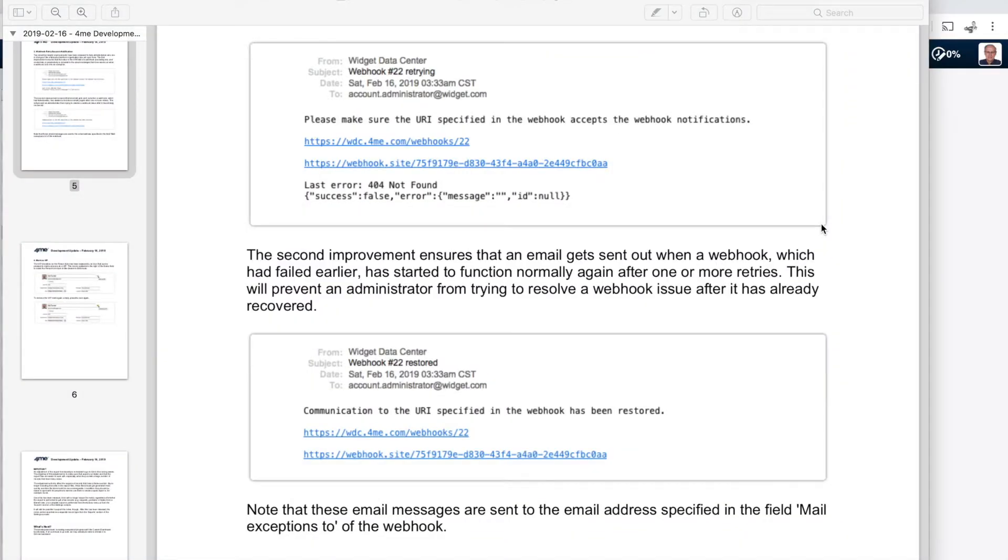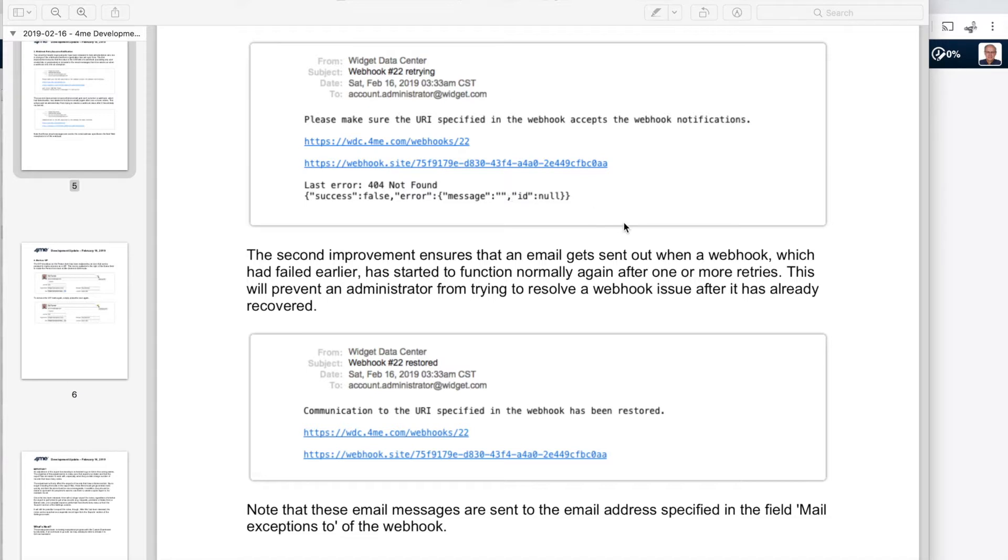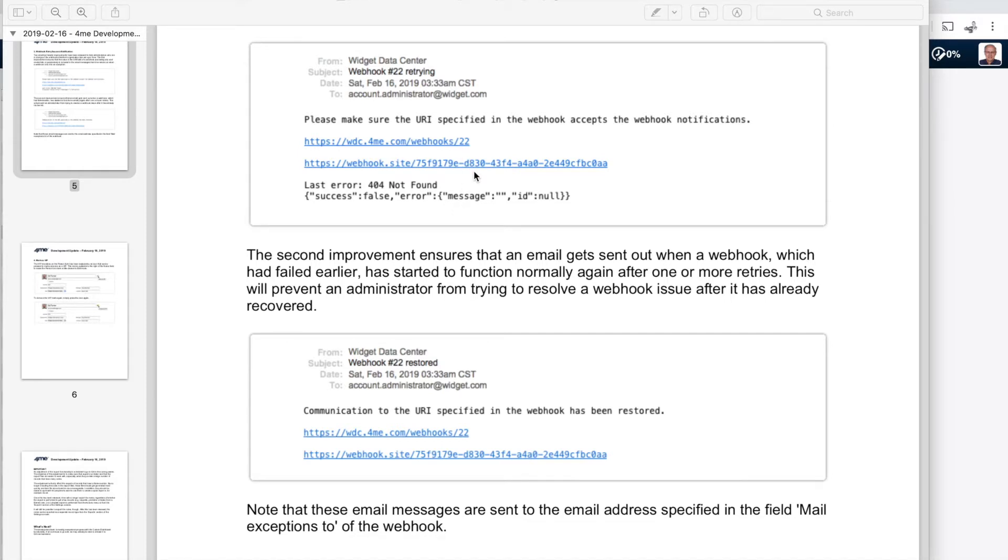And the last update for this week is of a more technical nature. When you use your own integration platform to process webhooks, you are probably familiar with, or maybe not, hopefully not actually, with the fact that when a webhook is failing because your integration platform is not responding, you will get notified by an email. The update is that that email now contains the actual URL that was called. So you can see which server is not accessible at the moment.